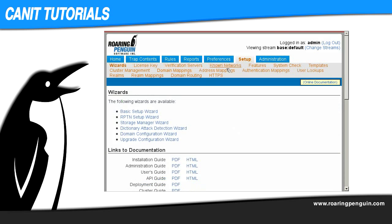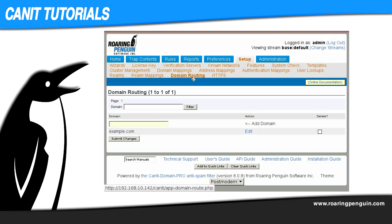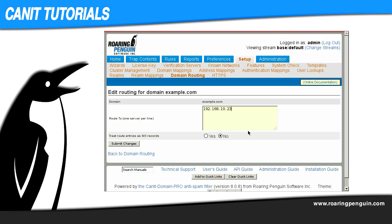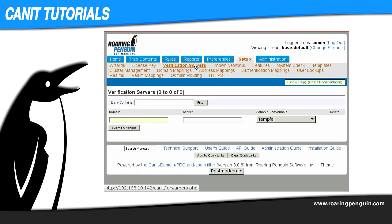I go to Setup and then Domain Routing. The SMTP server we'll use as the verification server is almost always the same as the back-end mail server. So for example.com, I click Edit and we see that the server's IP address is 192.168.10.23. Now we go to Setup and then Verification Servers, and we add our example.com domain on the left and the server IP address 192.168.10.23, and we submit the change.